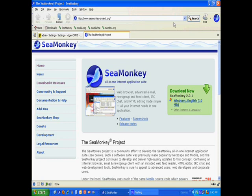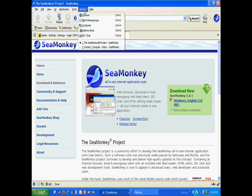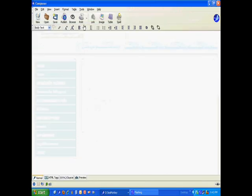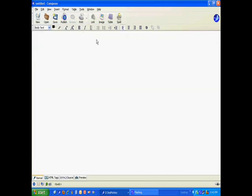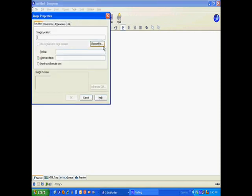The reason we're using SeaMonkey is because it has this tool in the Windows menu pull-down called Composer. Composer is a basic HTML editor, and I'm going to show you why it's helpful to us.